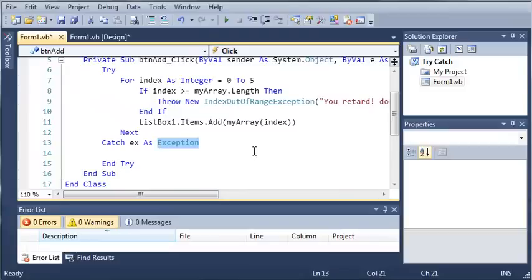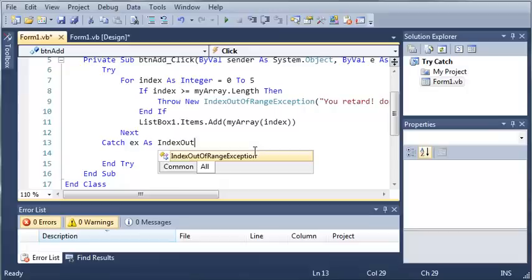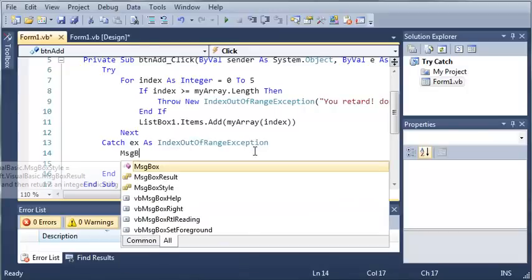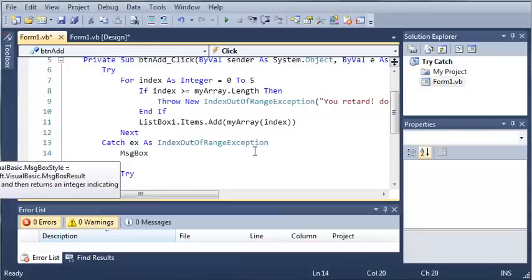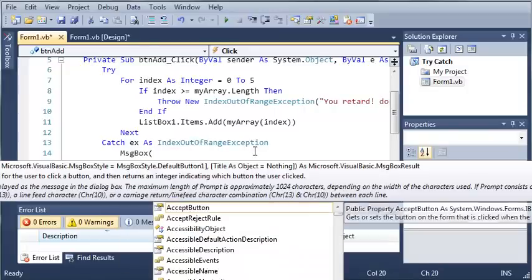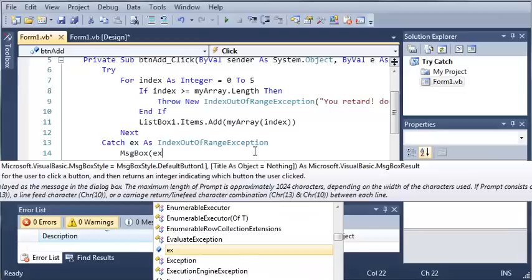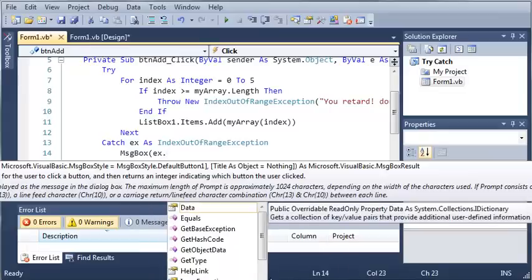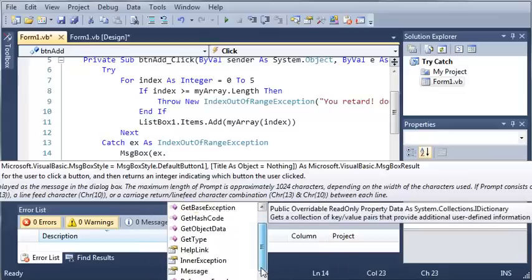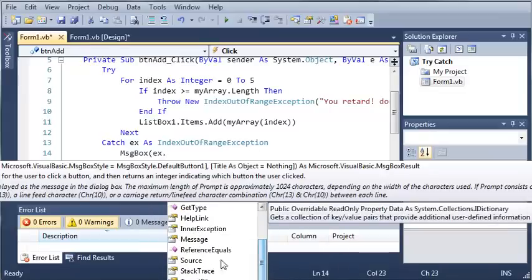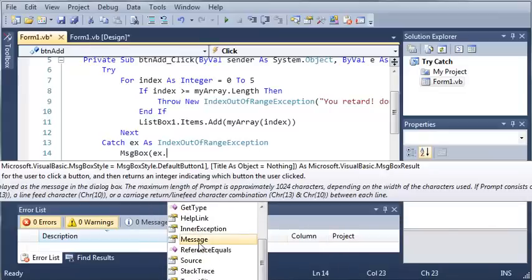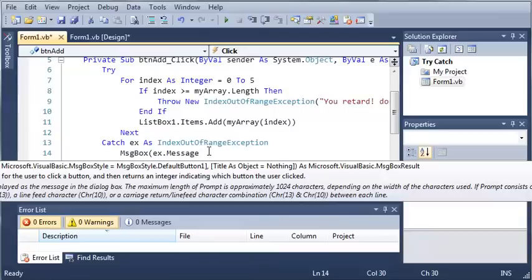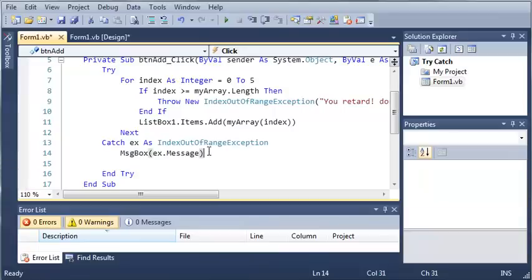So now what we're going to do is we're going to catch that exception. So we'll type index out of range exception and for our code we will just show that in there. So ex dot and what we're going to do instead of to string, we're going to get the message for that. So it's going to show our message that we typed in right here.